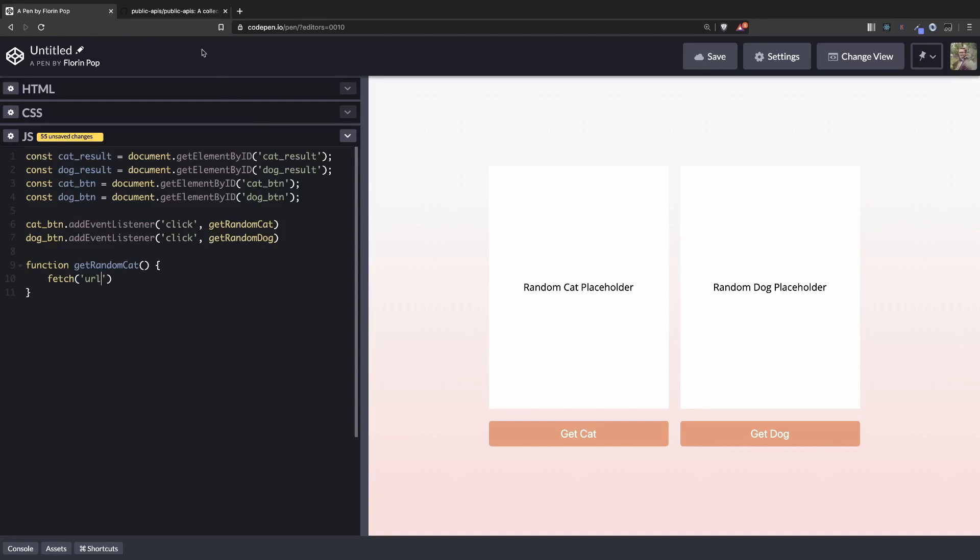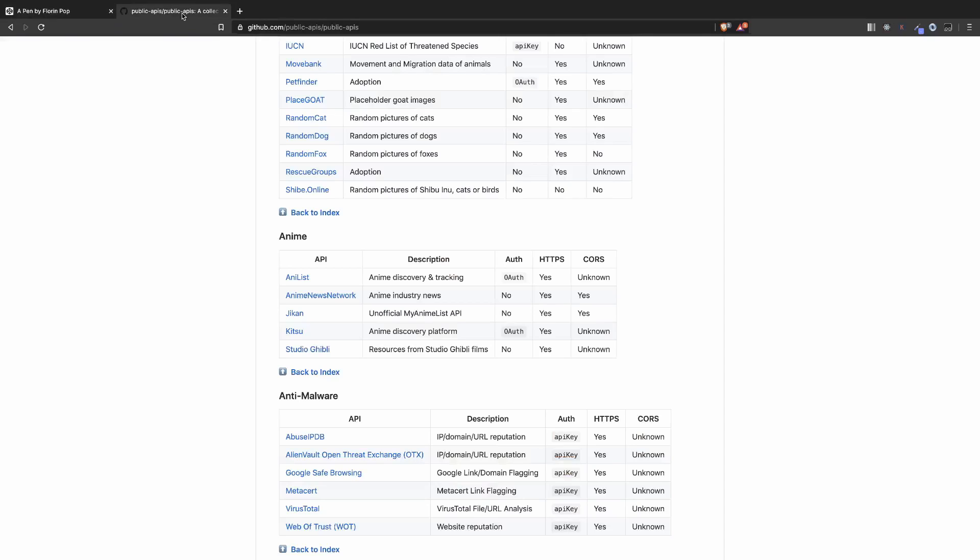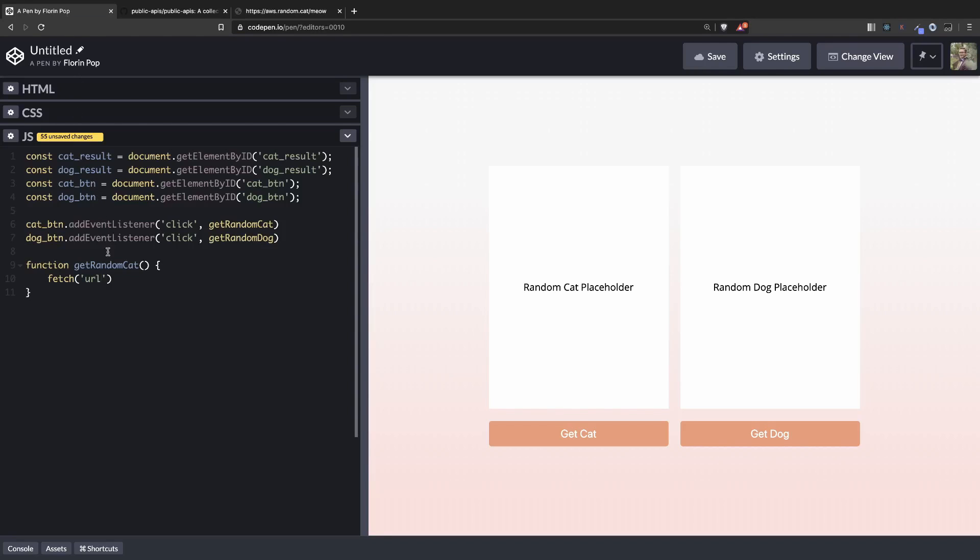Now let's get back to our public API repository and see the URL for the random cat. Here it is. Let's paste it inside the fetch function.